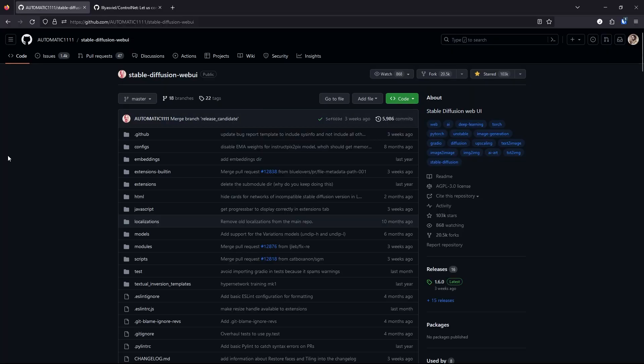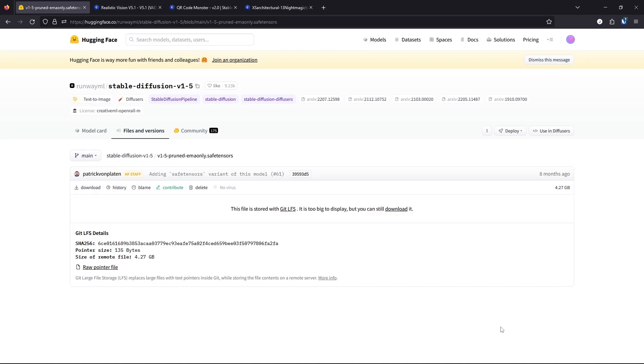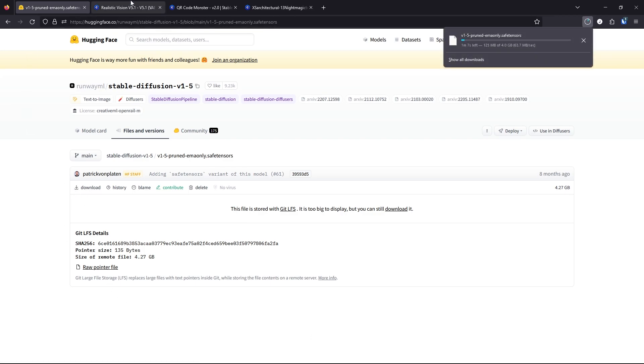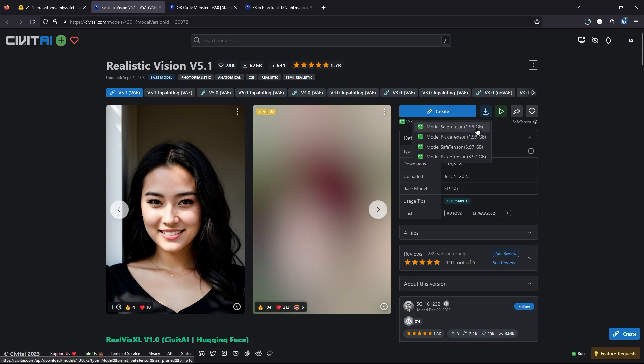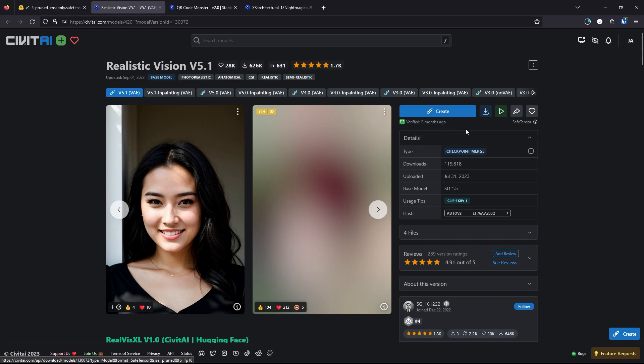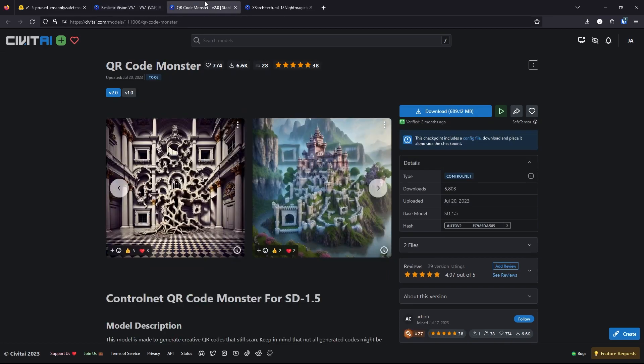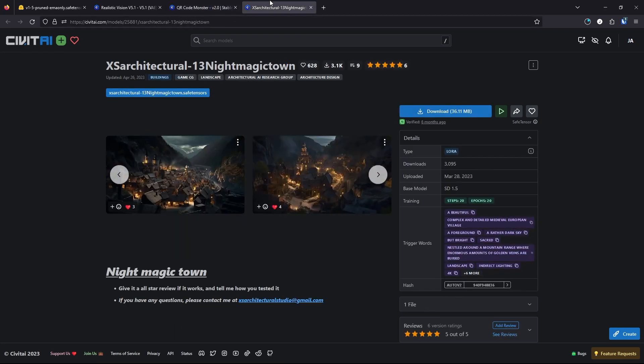Let's start with the requirements. You'll need Automatic 1111, ControlNet, Stable Diffusion Model version 1.5 which you could download here, Realistic Vision version 5.1, and we'll pick the SafeTensor which is this one. This one is a larger one. This one is if you want to train your own models, so we'll download this one. And then QR Code Monster, we'll download this one. And then Night Magic Town, we'll download this one.